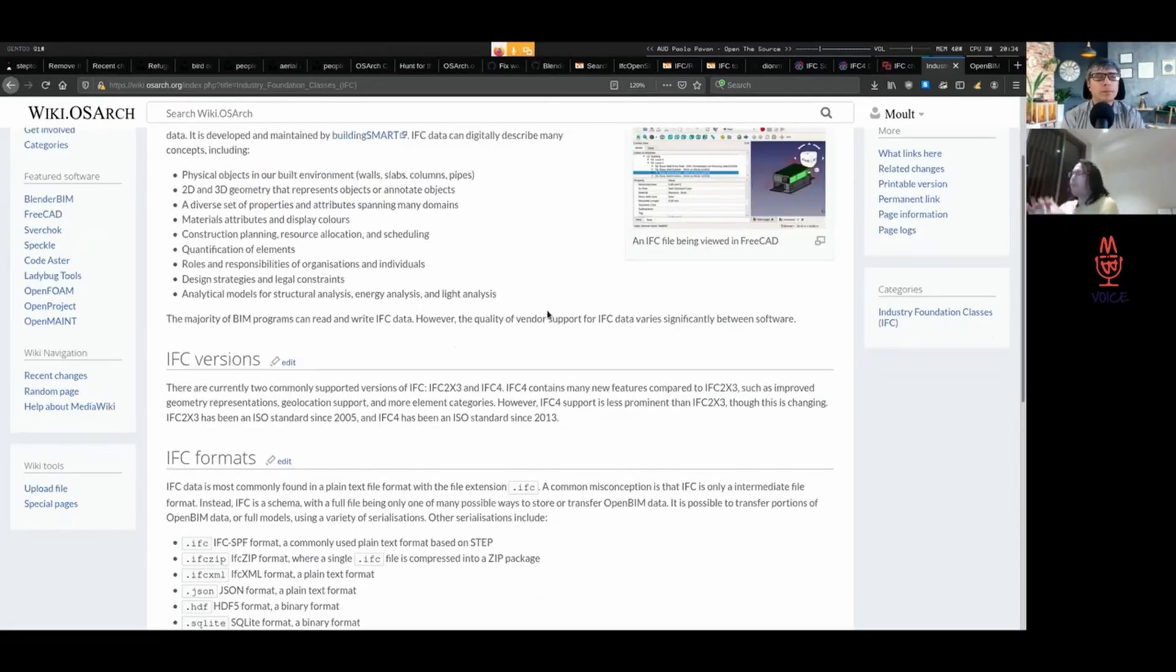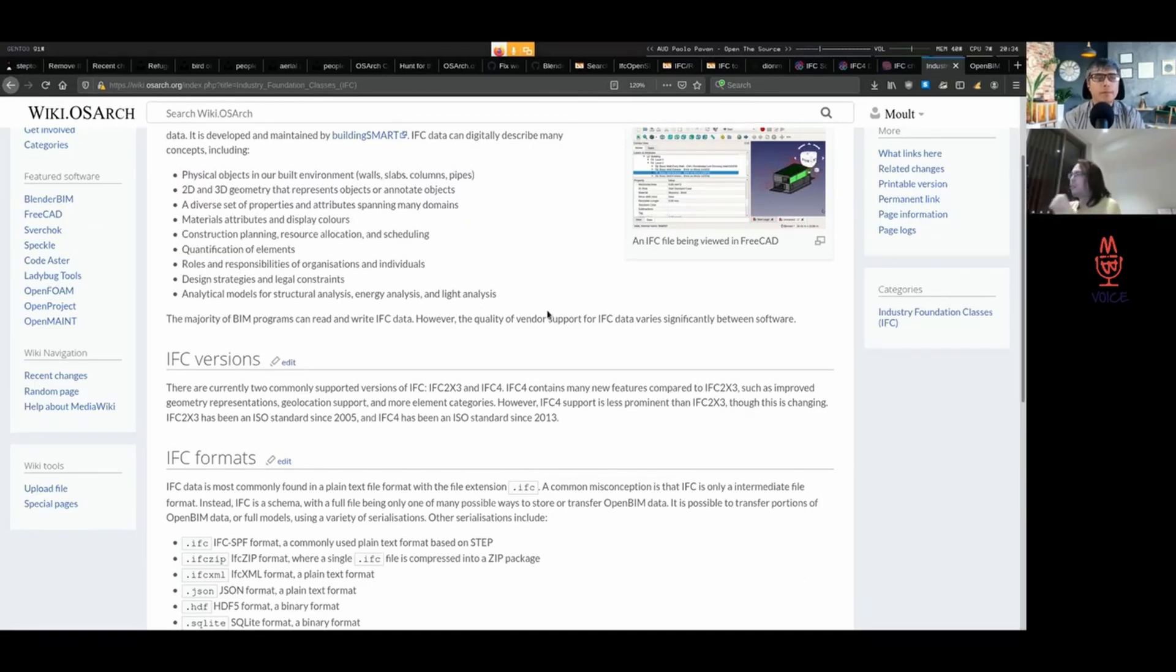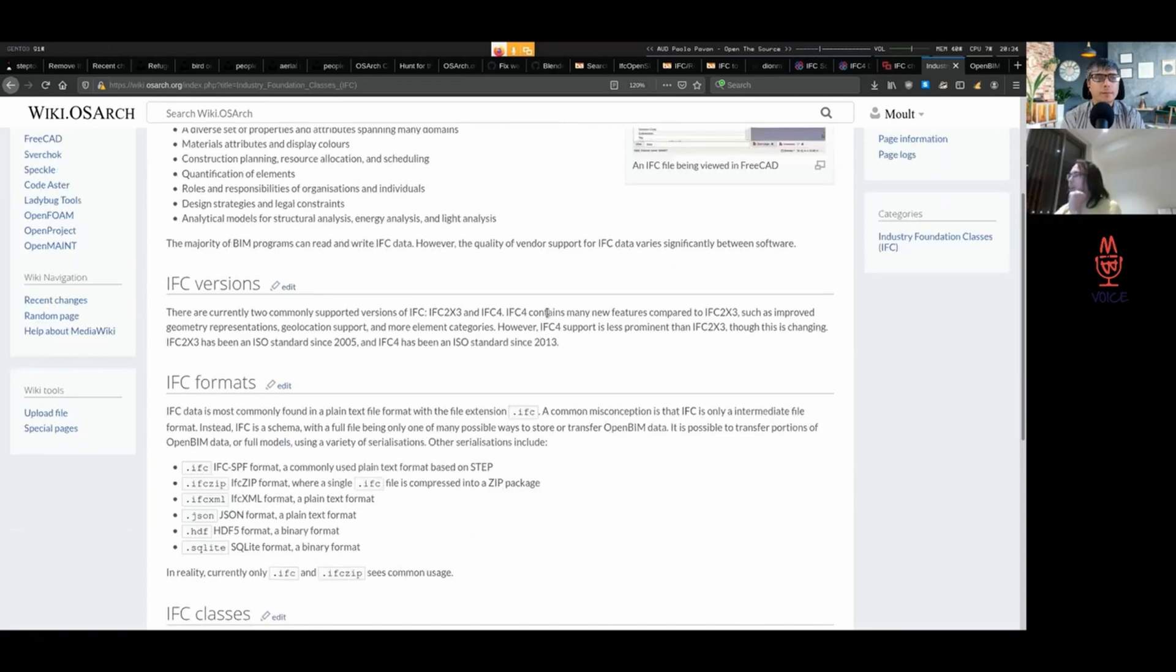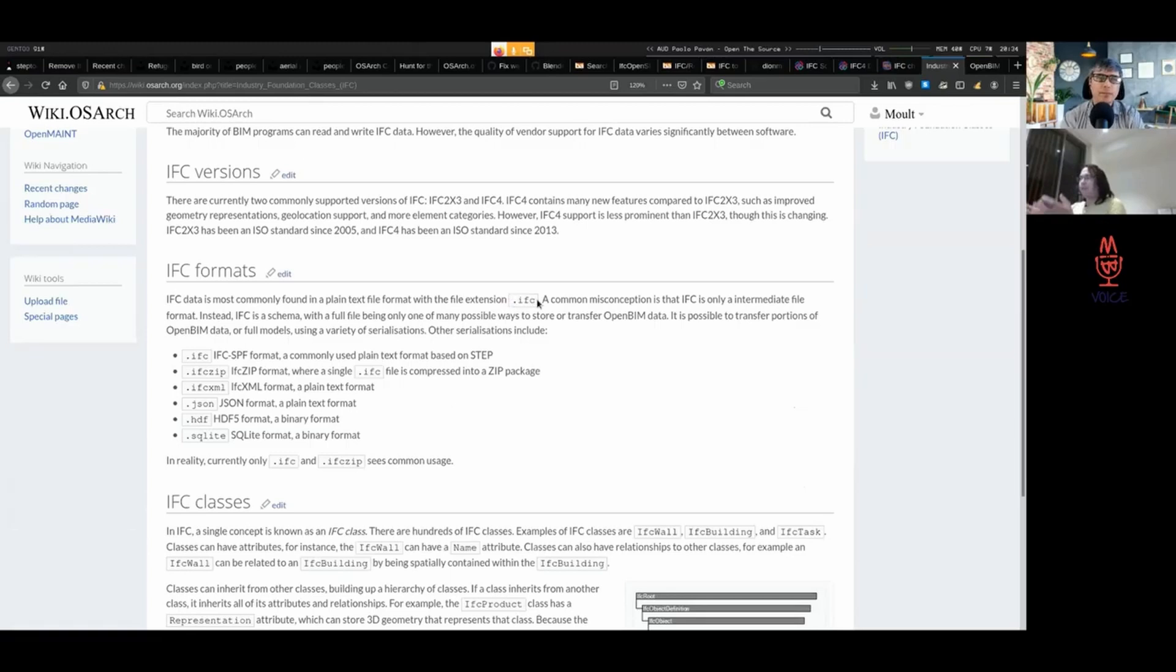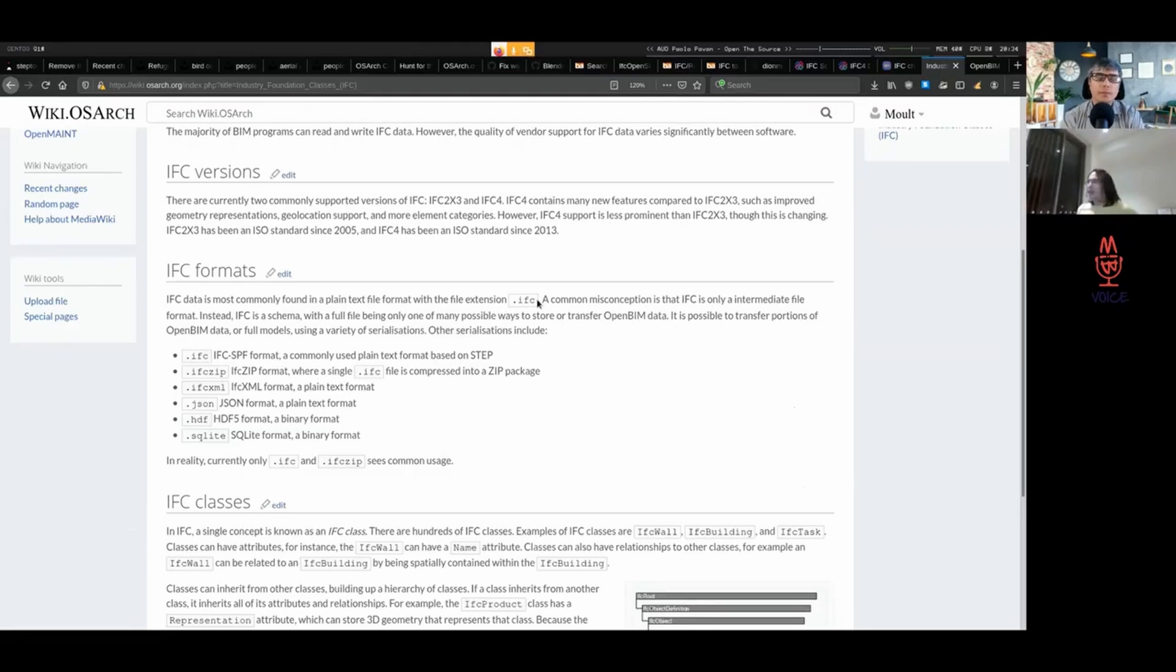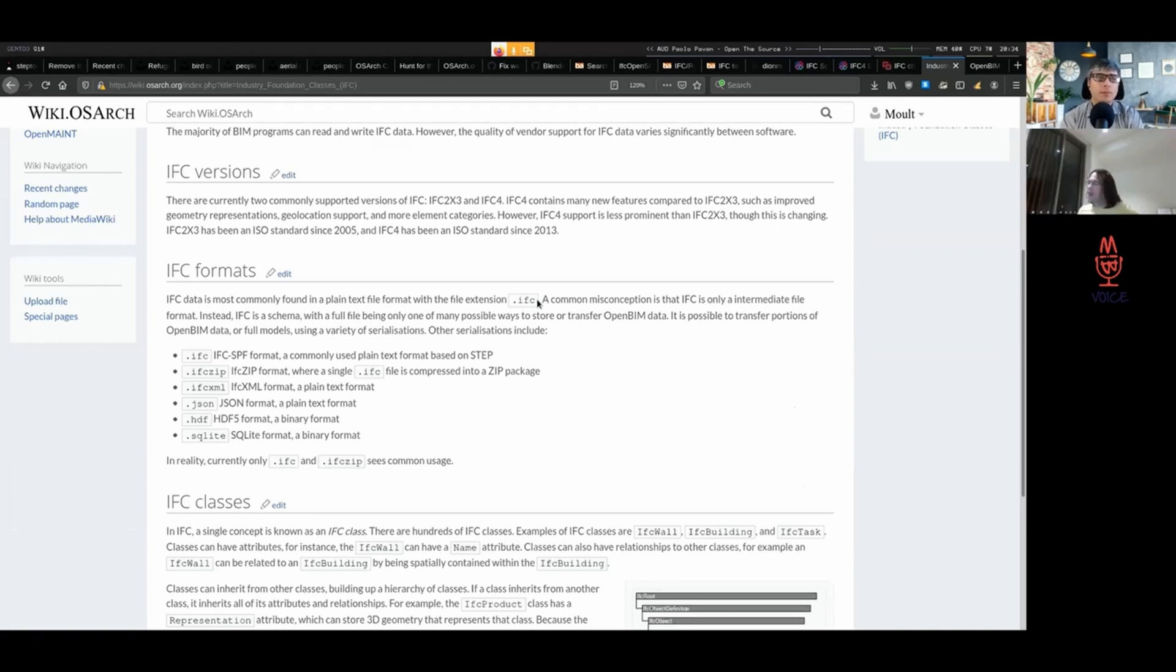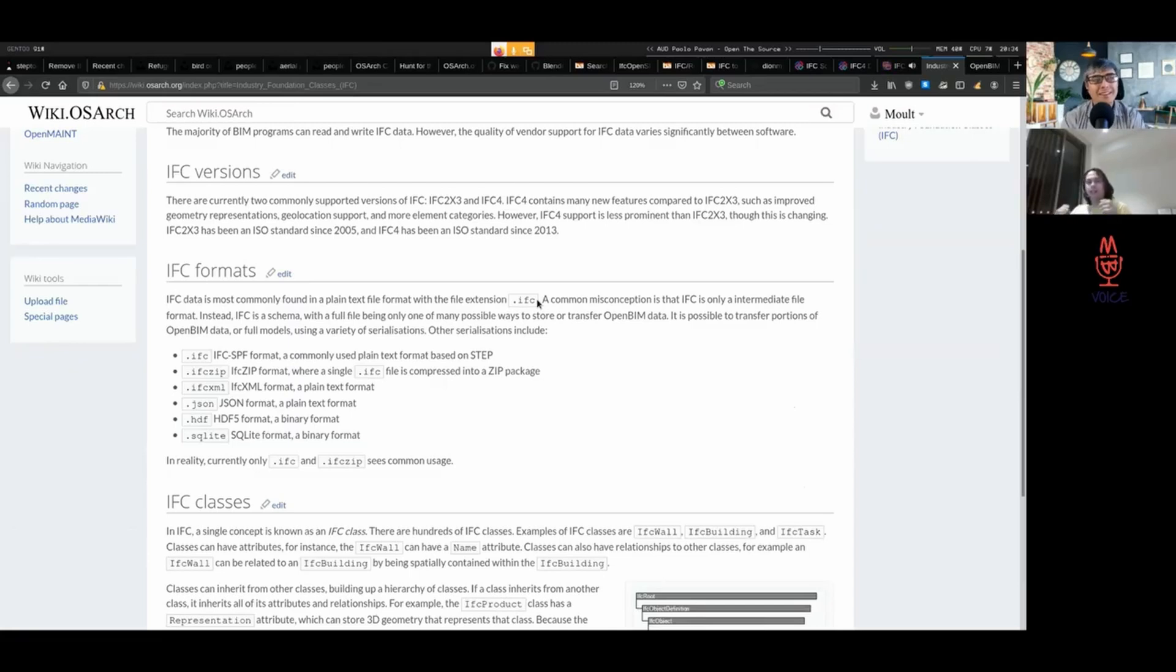Most people interact with IFC through an IFC file, and this leads to a few misconceptions. They see a file that has a name like mybuilding.ifc and somebody sends them an IFC file. When they look at that, they think that IFC is a file format. This is one of the most common misconceptions with IFC. It's not a file format. IFC itself is simply a set of agreements of information which can be stored.